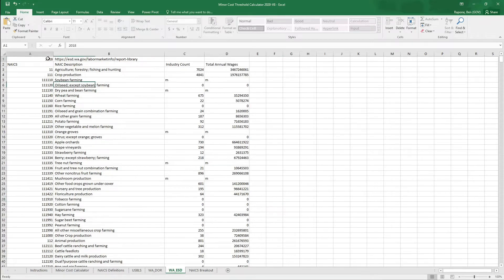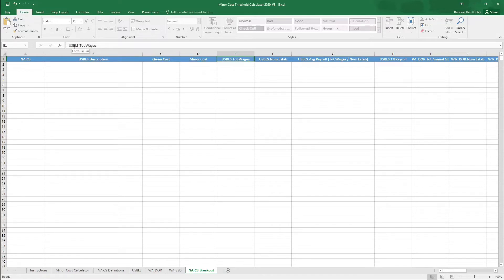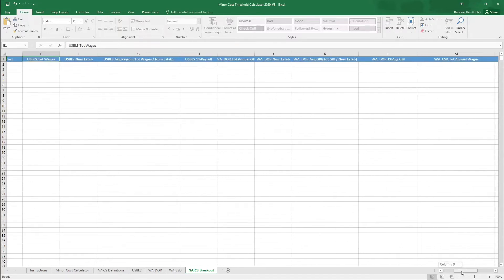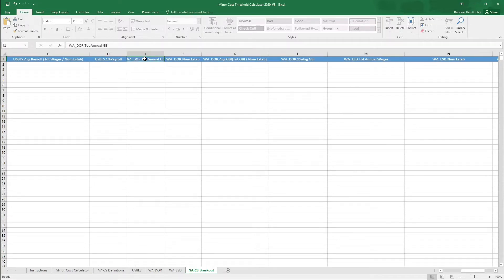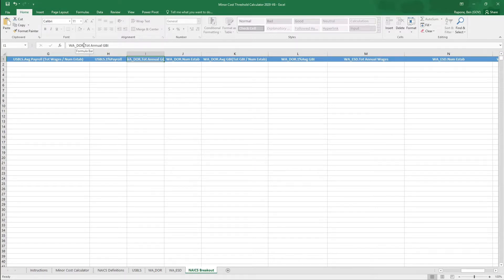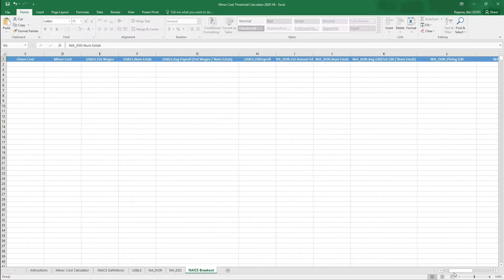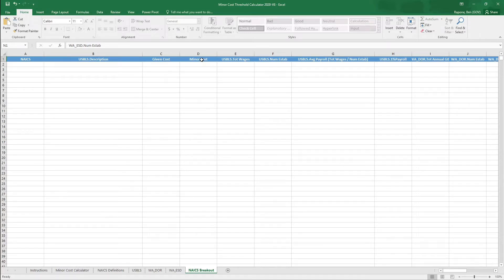This section provides industry count and total annual wages provided by the Washington State Employment Security Department. The final tab is the NAICS summary, and this provides you with a data breakdown that resulted from the NAICS code you entered into the calculator. This data is drawn from the three sources: the USBLS data source, the DOR data source, and the ESD data source. It auto-populates, so there's nothing for you to fill in here, but it gives you an opportunity to see the breakdown of industry numbers, total wages, total payroll, and this information may also be useful during your rulemaking.